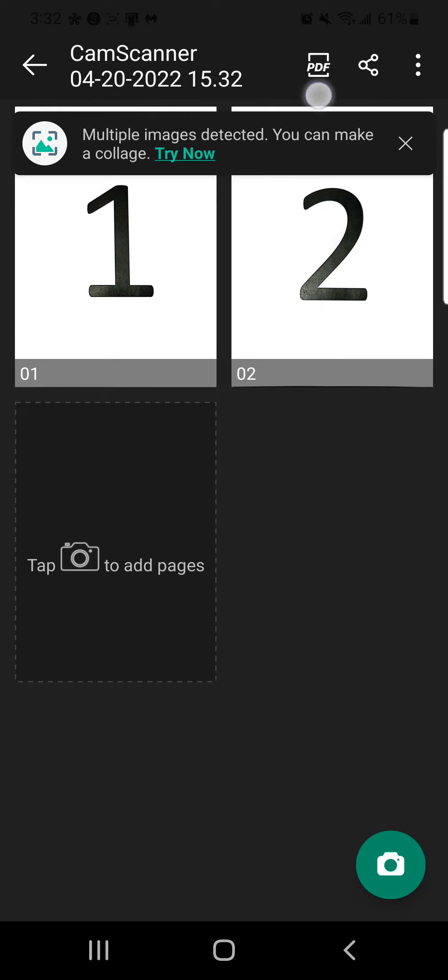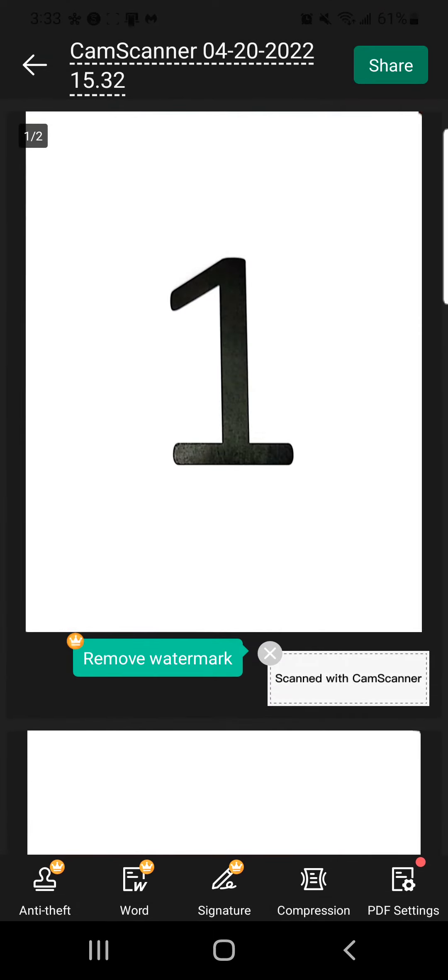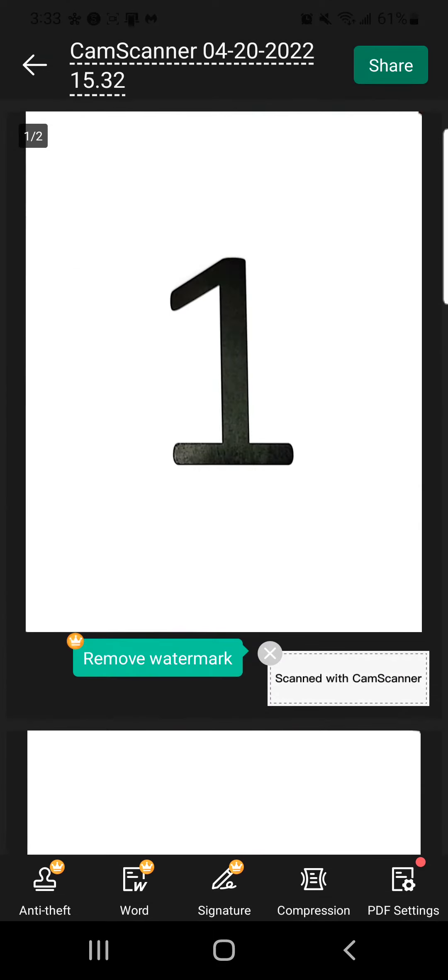Next, we will click on the icon that says PDF on the top right-hand corner. This will show us the PDF, verify that everything looks good.